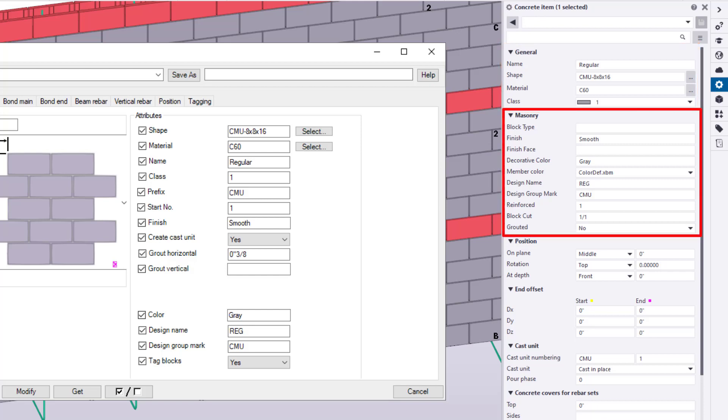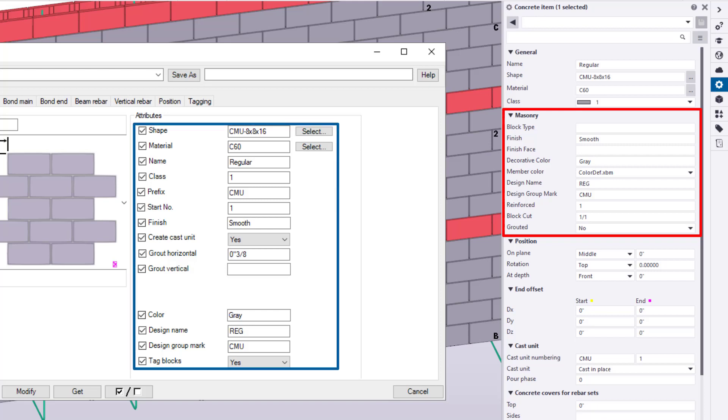The general section has been reduced to focus on the most basic of properties for our blocks. The new masonry section has been added to provide direct access to the attributes utilized by the CMU tools and this role's settings. Users now have direct access to block type, finish face, and decorative color.